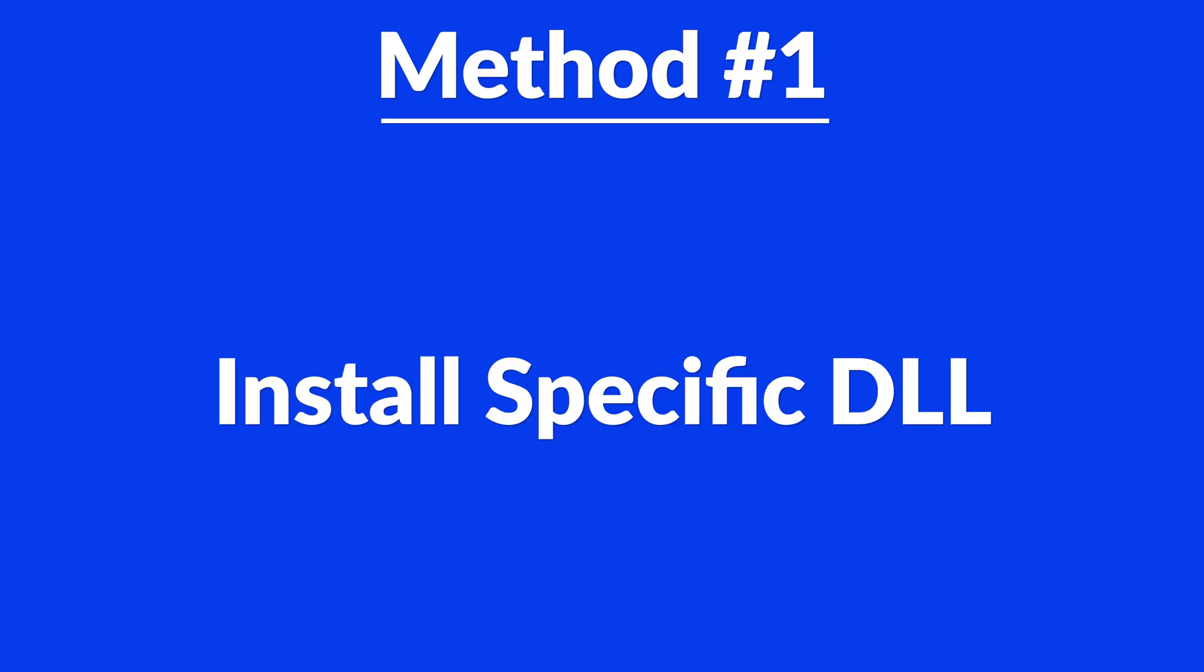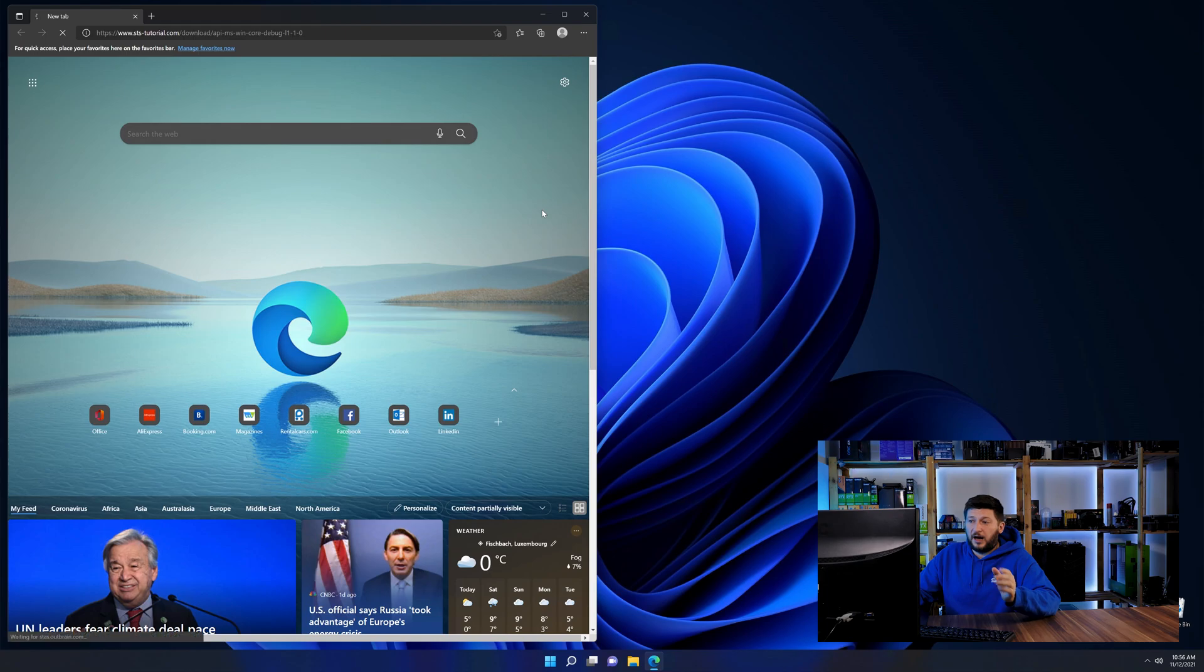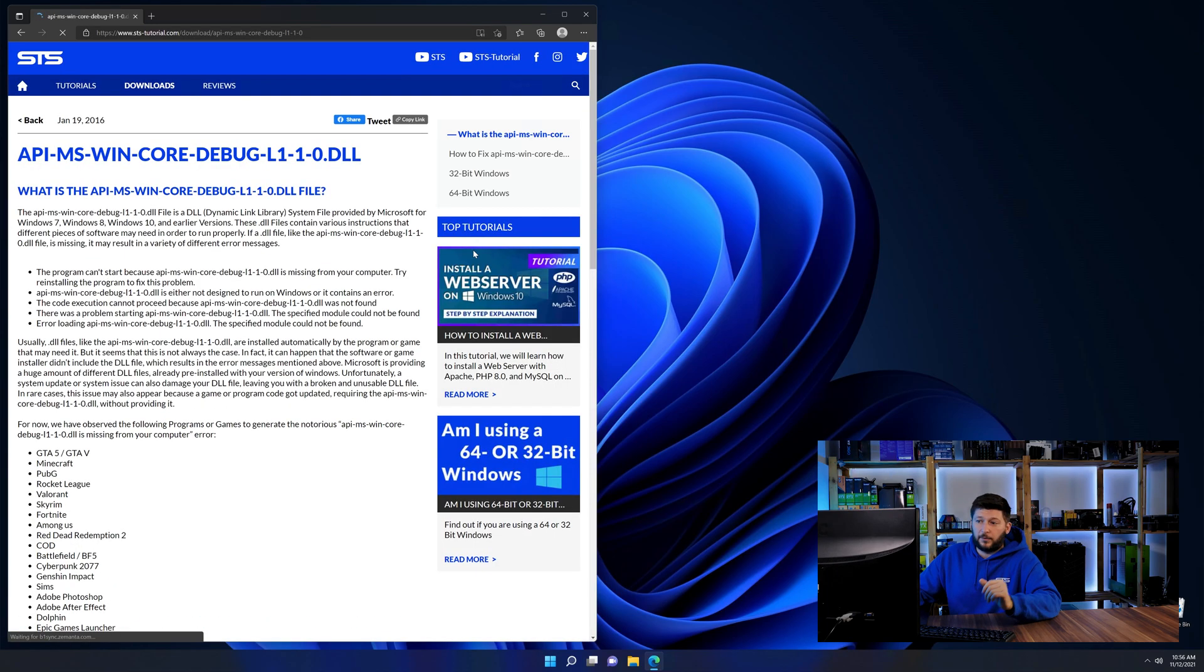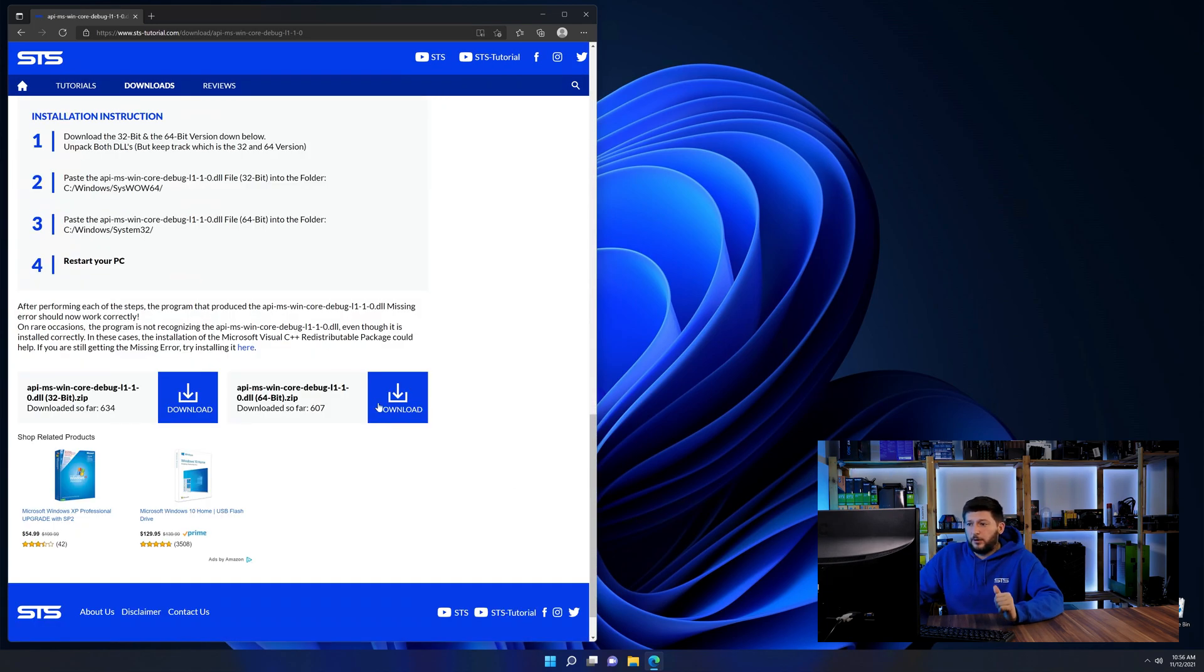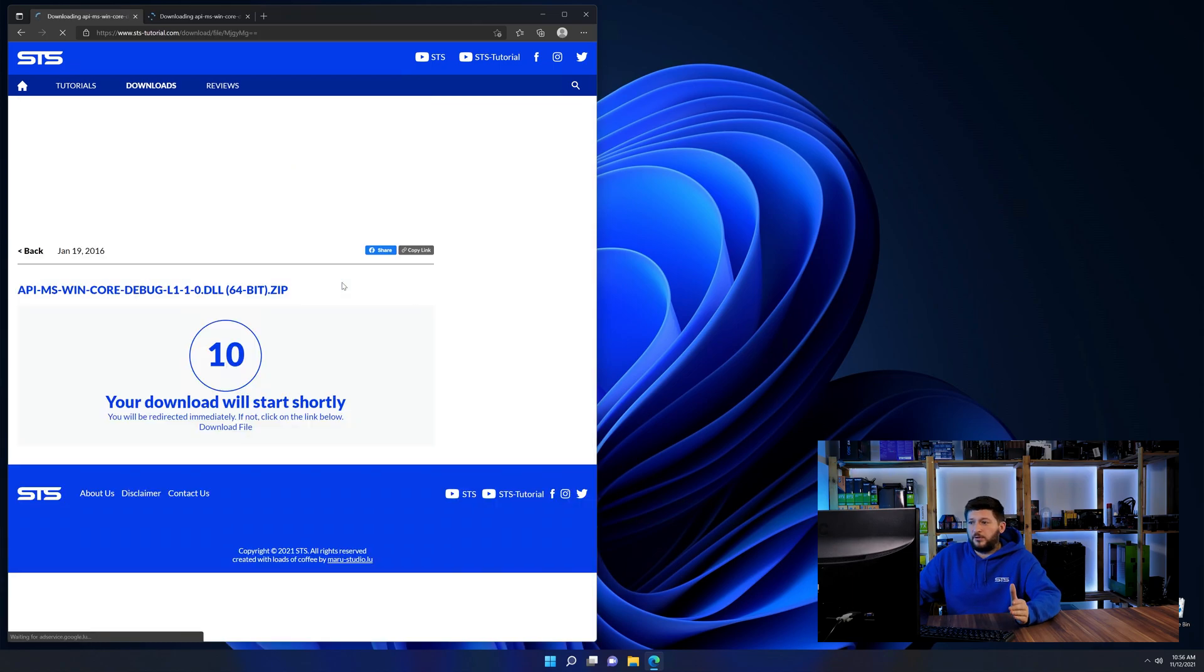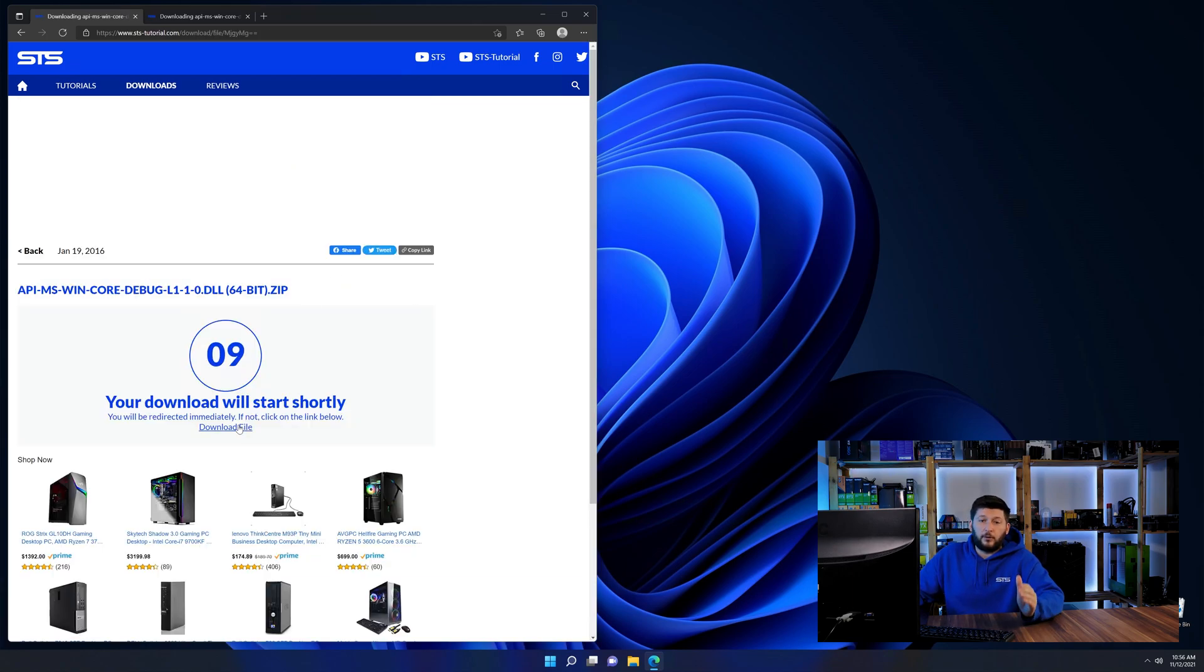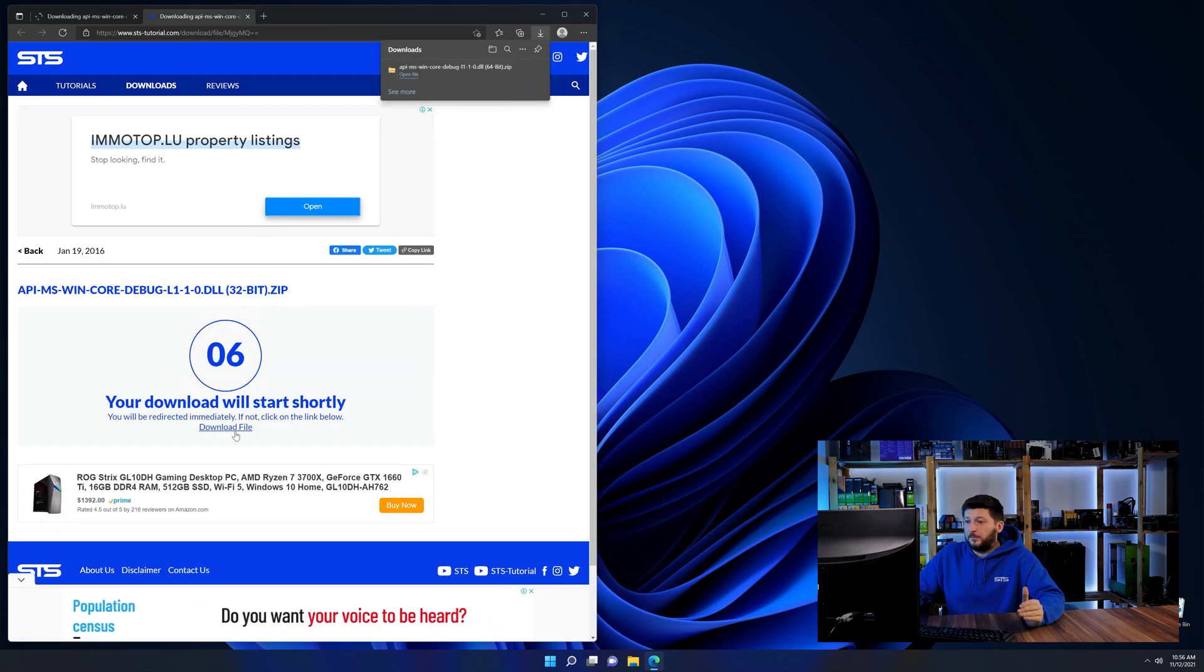Method number one is to install the DLL file ourselves. For this, head over to our website by clicking the link in the description or in the eye symbol in the upper right corner. First off, scroll a bit down to the download section and here we need to download the 64 and the 32-bit file.